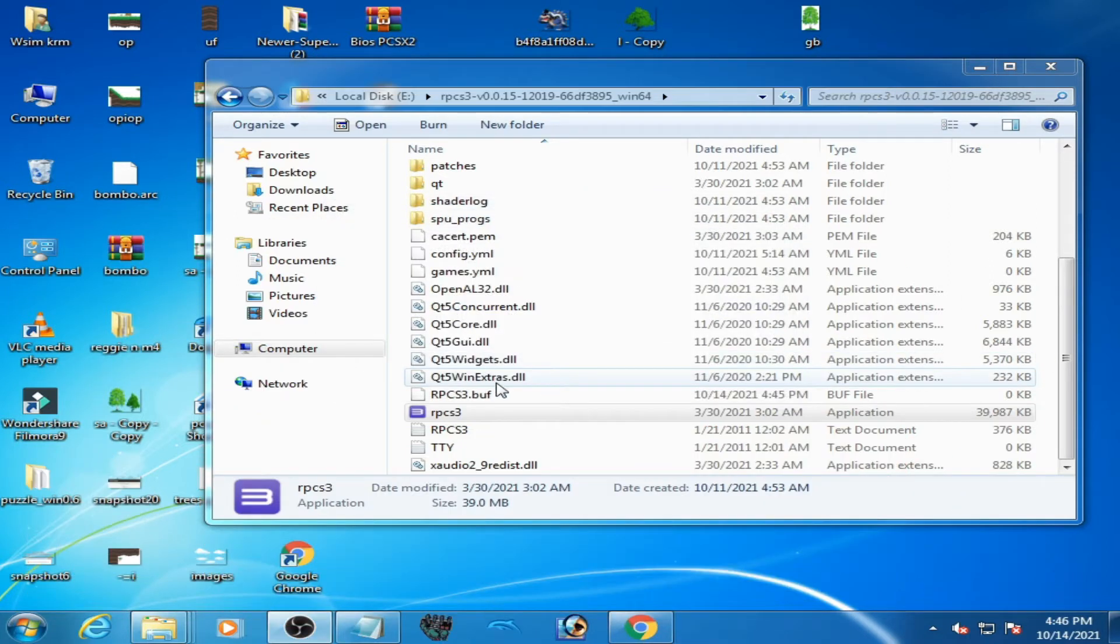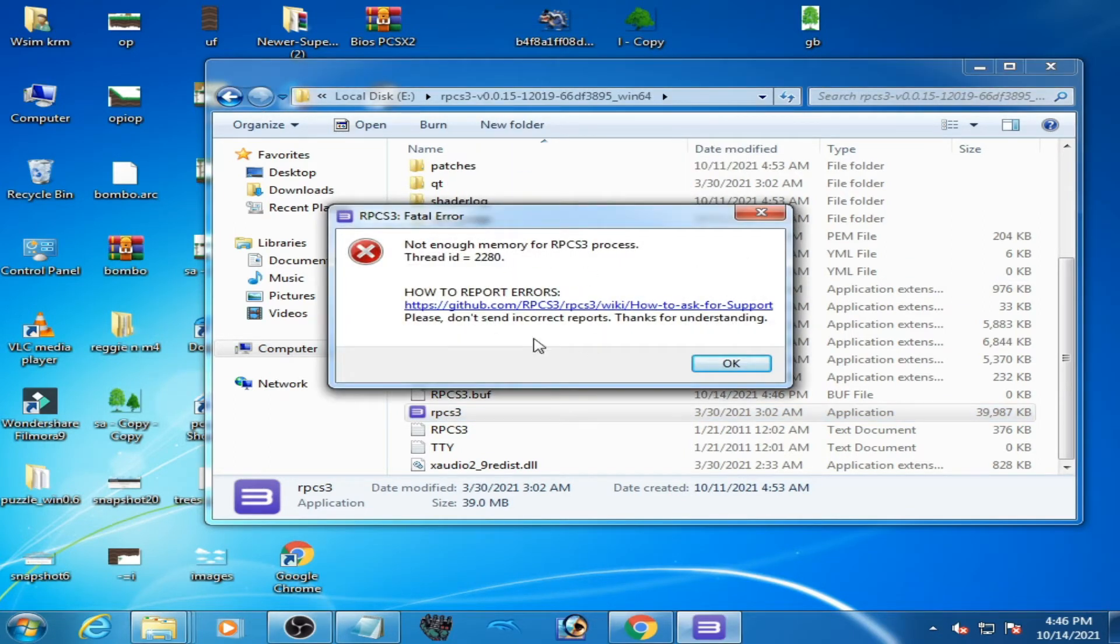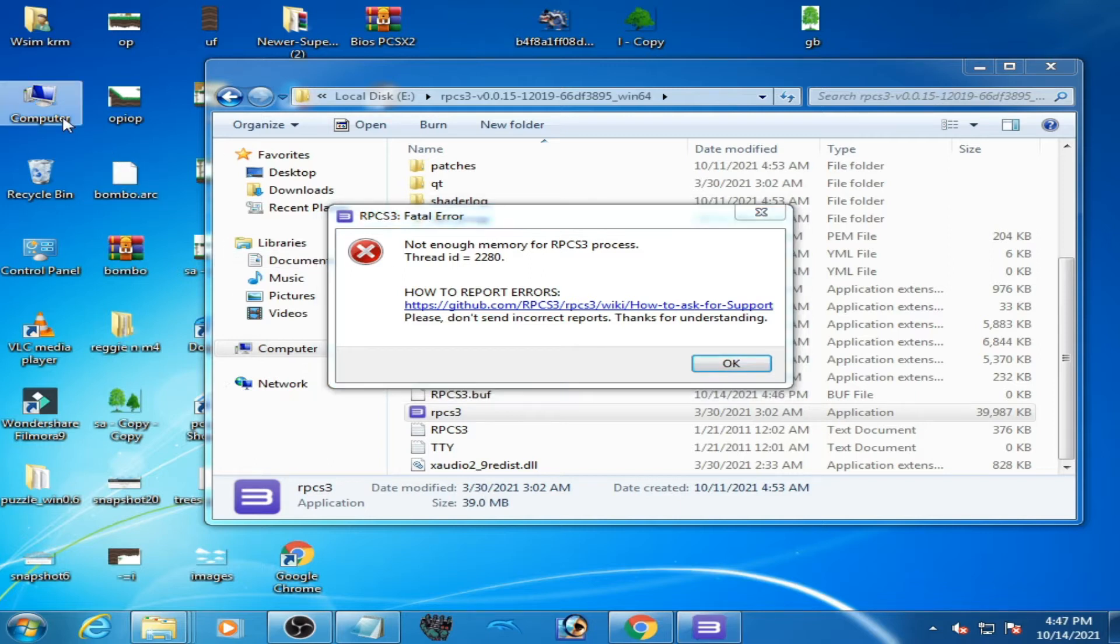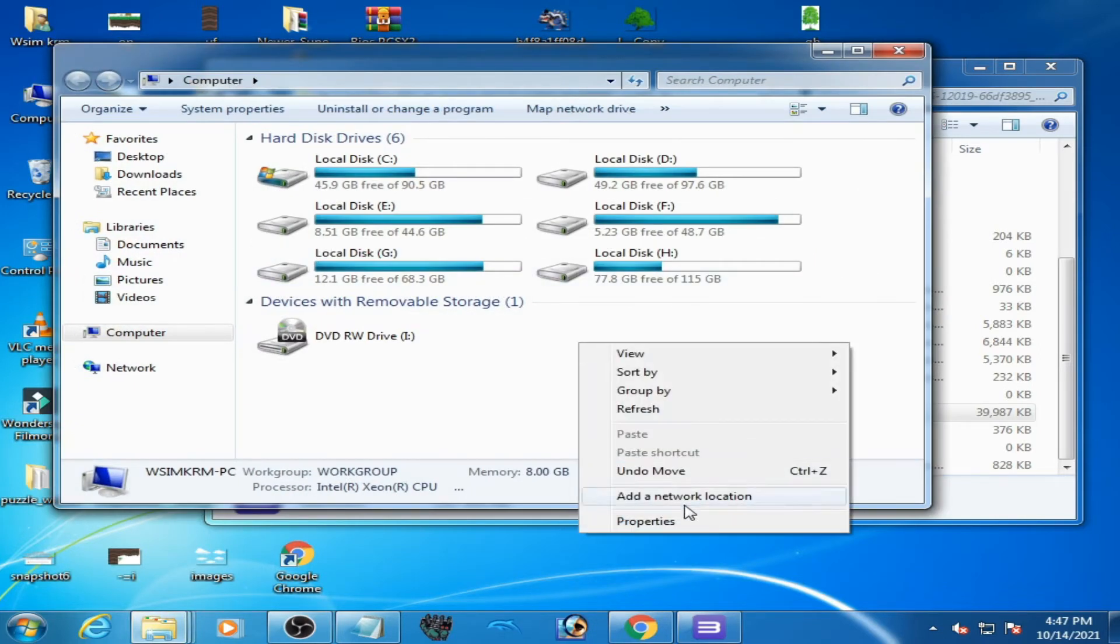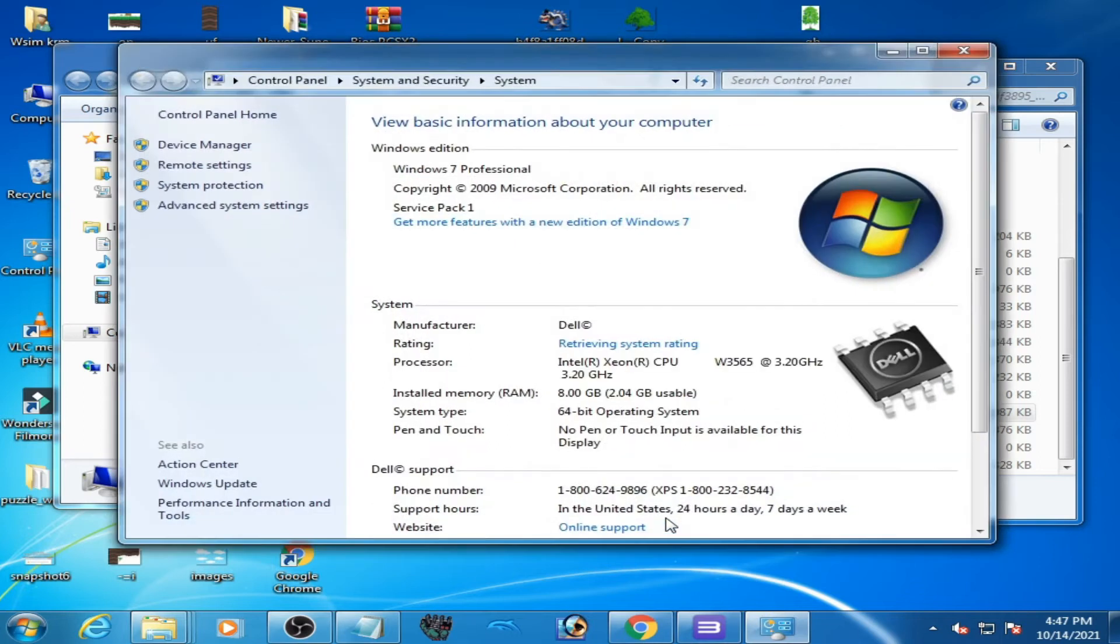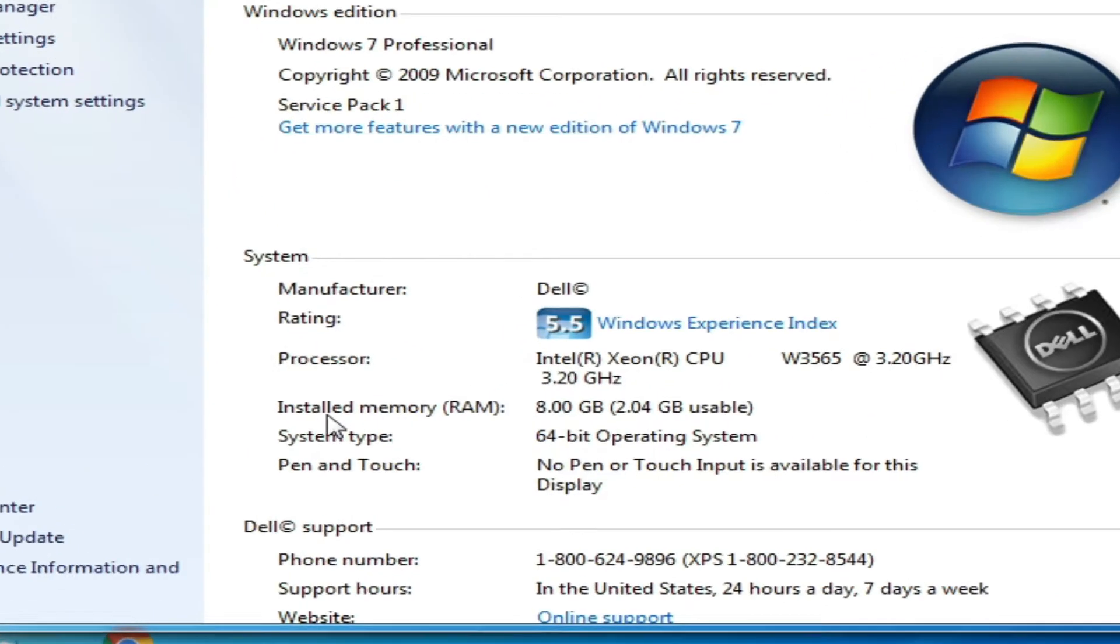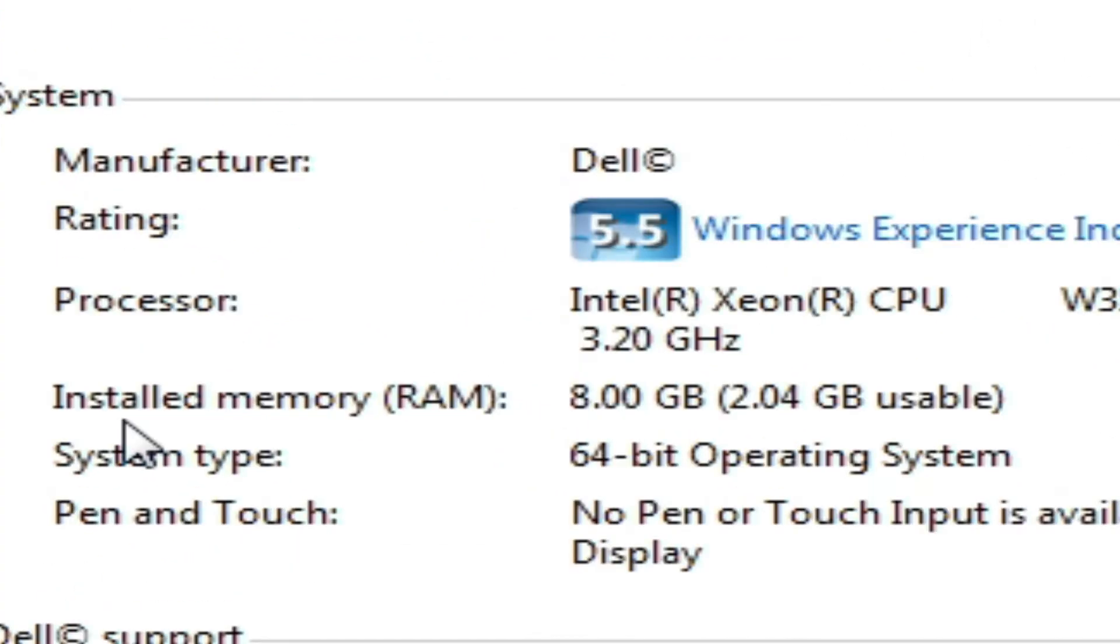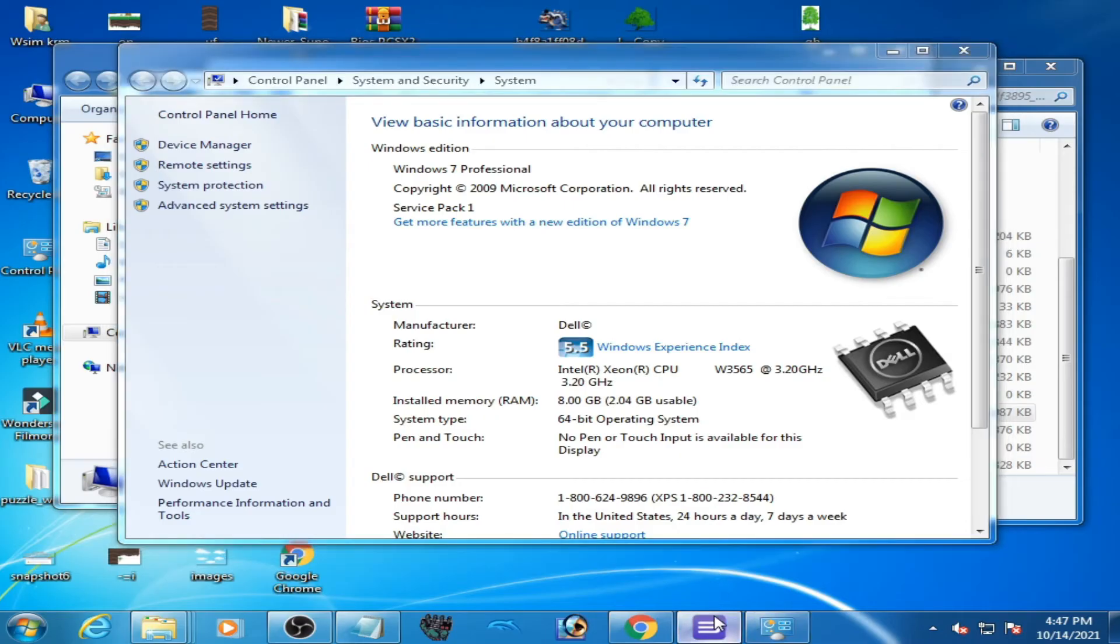As you can see guys, I am trying to open RPCS 3 and I'm facing this error. Let me show you my PC specification. I am using 8GB RAM in my PC. As you can see, installed memory RAM is 8GB.